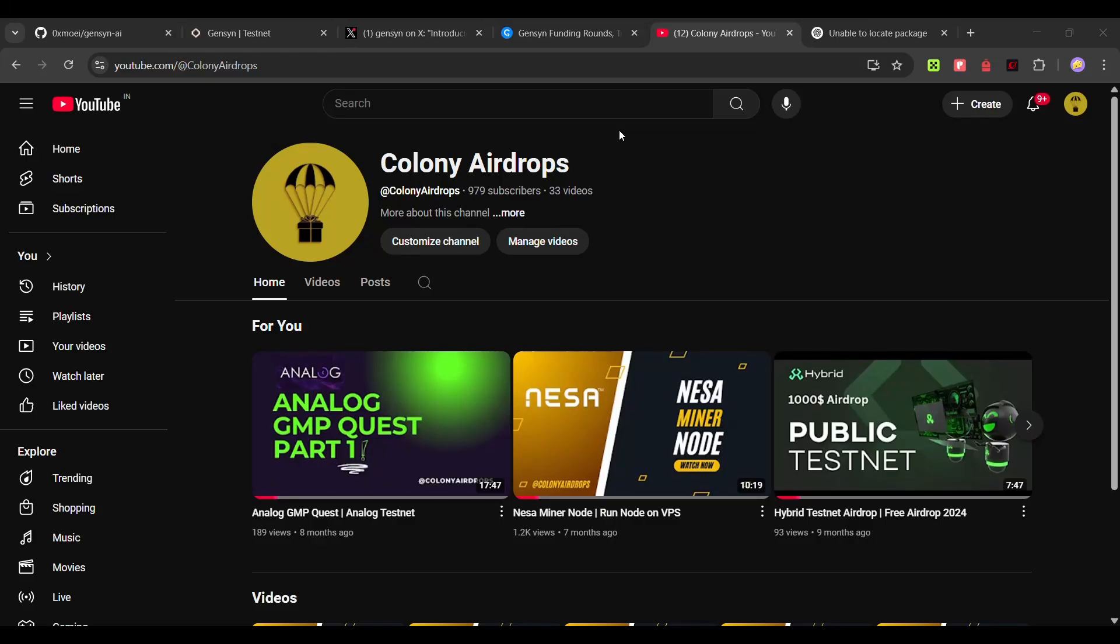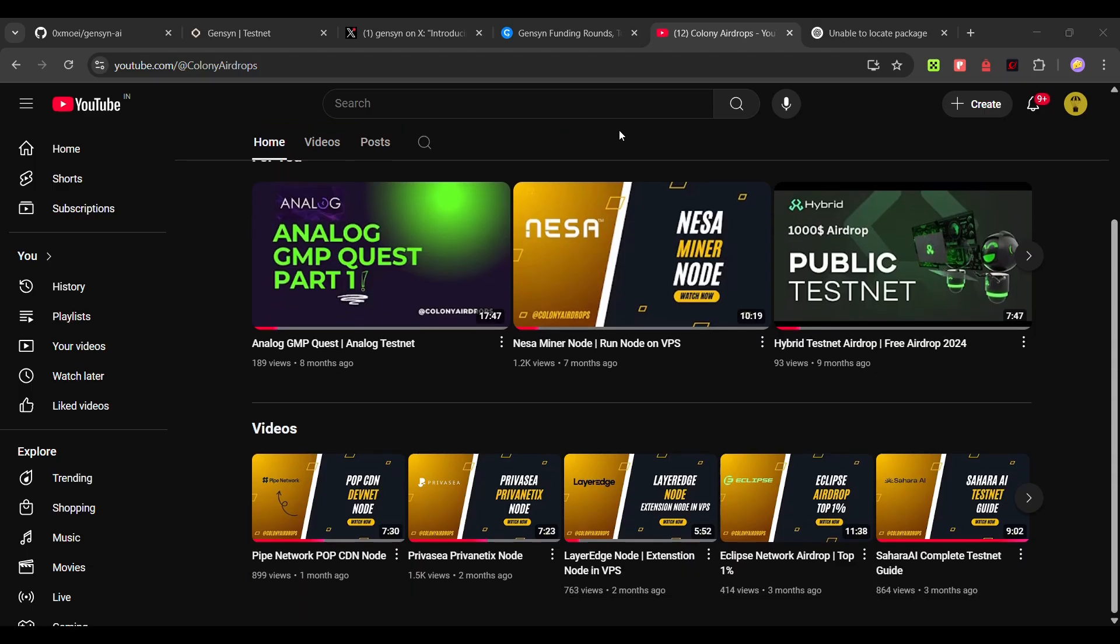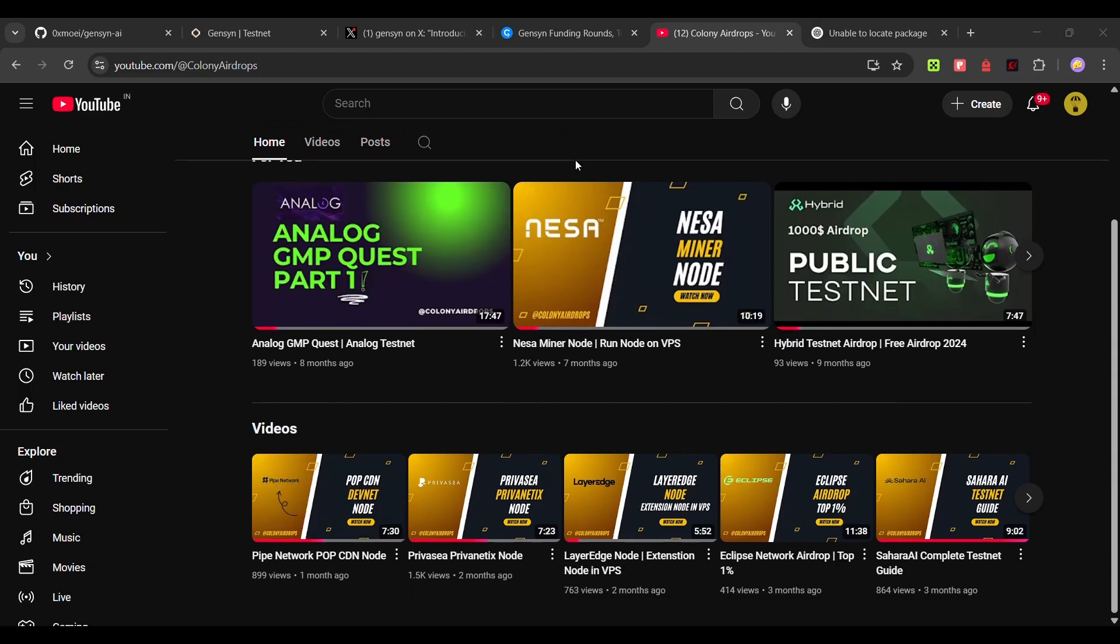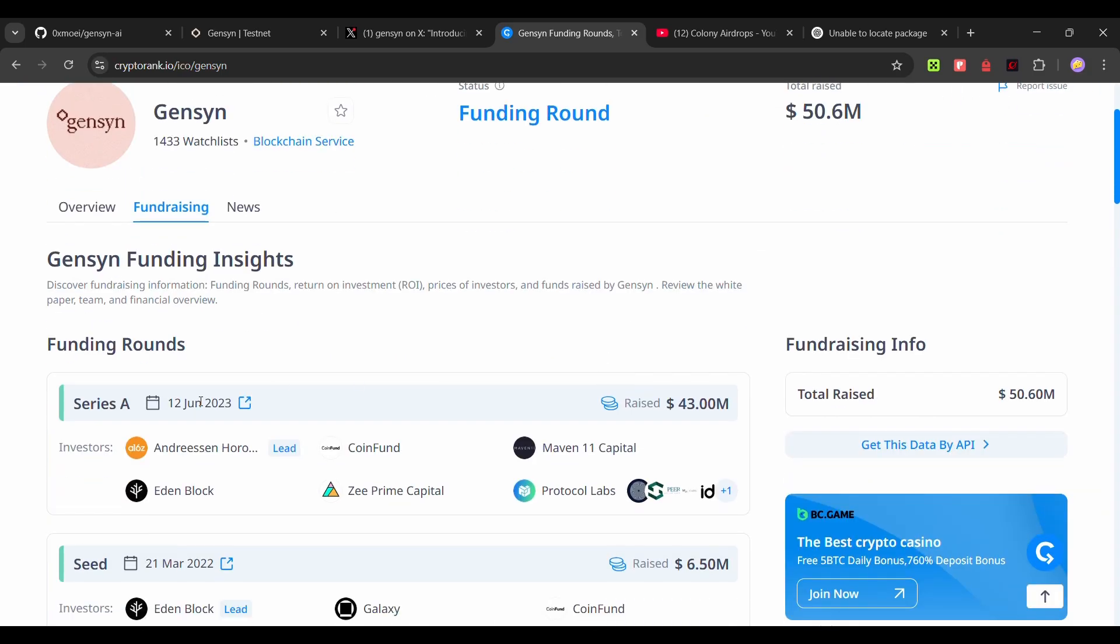Hello and welcome back to Colony Airdrops. It's been so long since we published a node run video, almost a month now. We are back with another node video. Today I will be talking about Gensin AI. They have raised around 50 million dollars in funding from tier 1 VCs like A16Z. In this video I will show you how you can run their node.